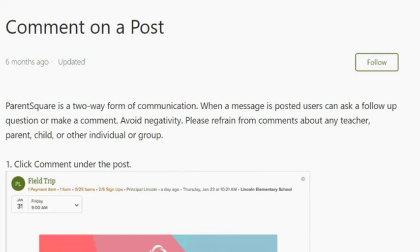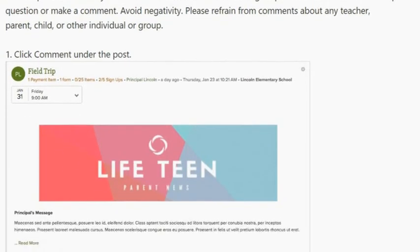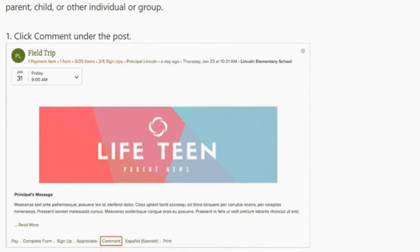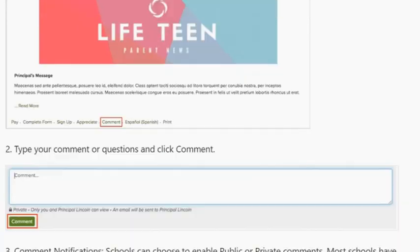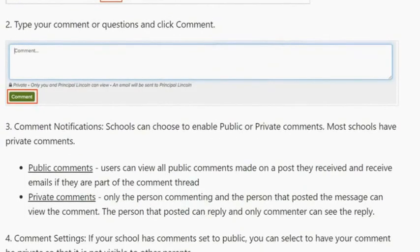ParentSquare is a two-way form of communication. When a message is posted, users can ask a follow-up question or make a comment. Please avoid negativity — refrain from comments about any teacher, parent, or child, or other individual or group, and keep all comments positive. Click Comment under Post, type your comment or question, and click Comment.